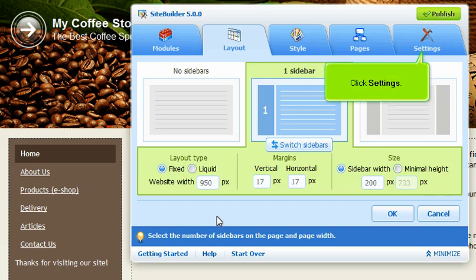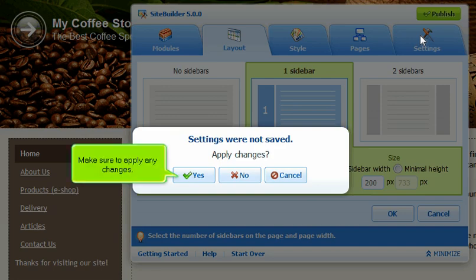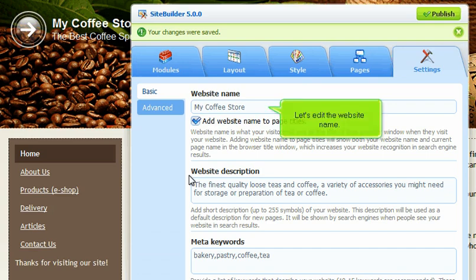Click Settings. Make sure to apply any changes. Let's edit the website name.